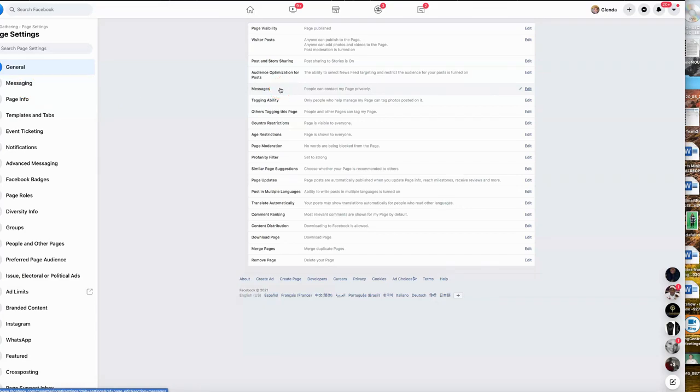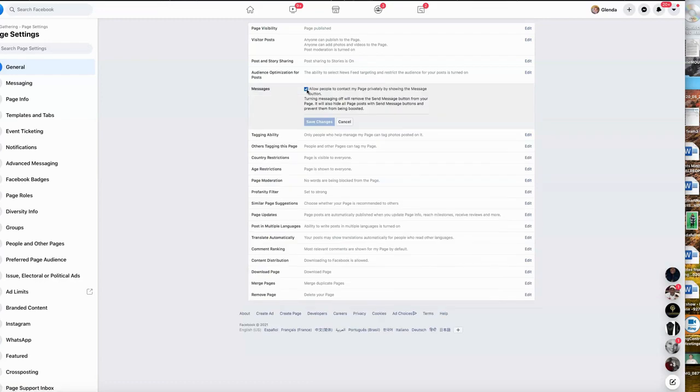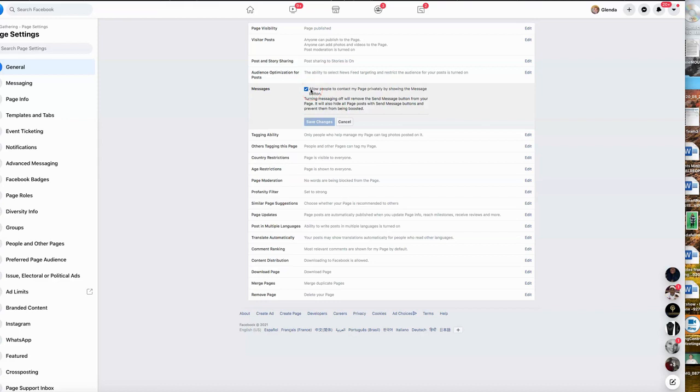If people contact my page privately, you want to just check that with the little pencil bar and make sure the box is checked on. The only way you don't want this box to be checked on is if you've been put in Facebook jail. They said you've been sending out too many messages, and in that case they put you in timeout for a minute. In that case you want to make sure that that box is not marked.